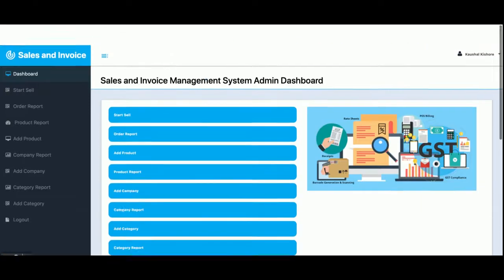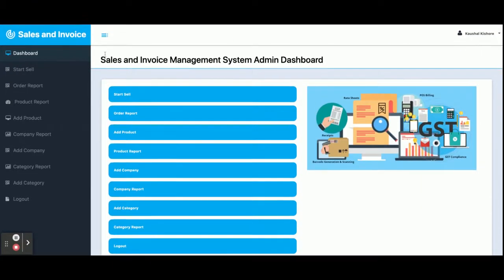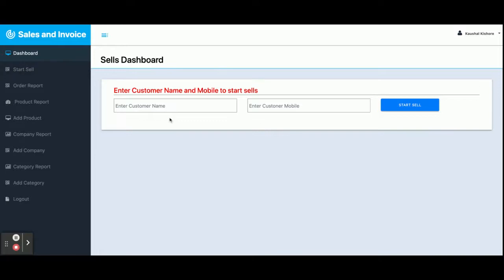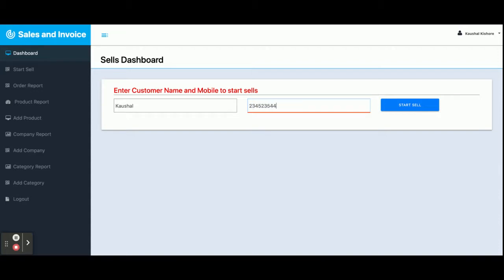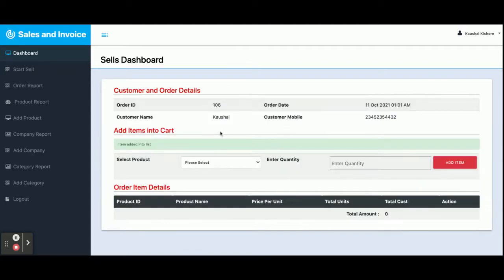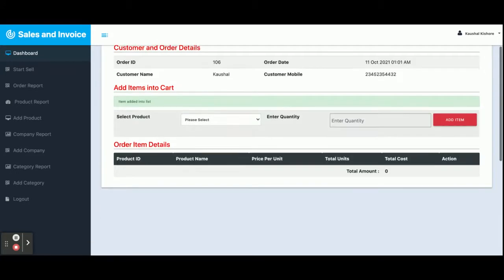Once you log into the system, you get this dashboard where there are a lot of operations you can perform. The first thing is the dashboard; the second is Start Sales. From here you can enter the customer name and customer mobile number. Once you click on Start Sales, you will get the sales dashboard.